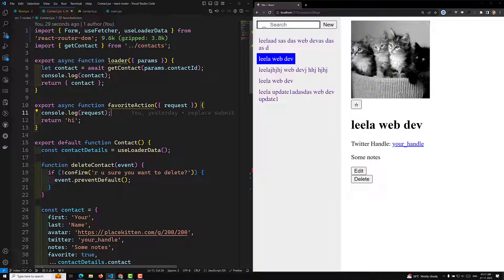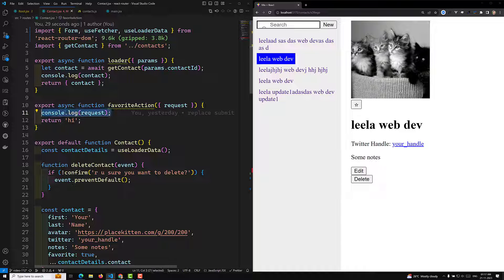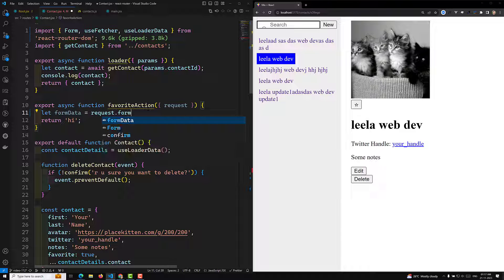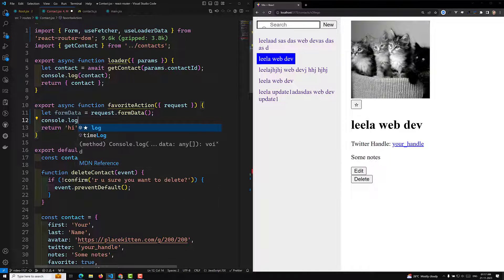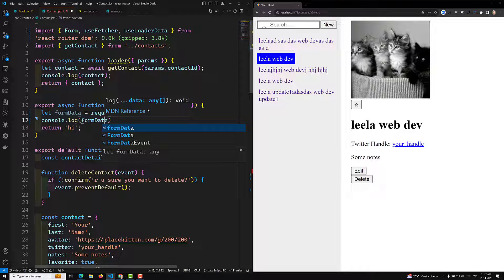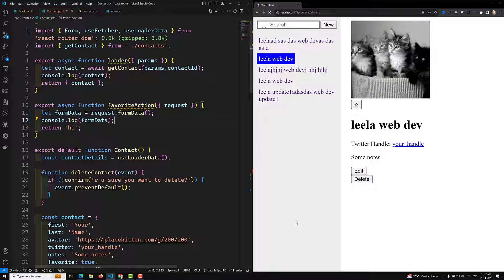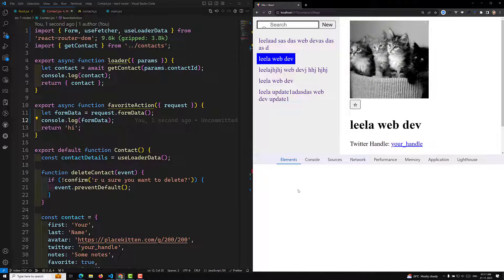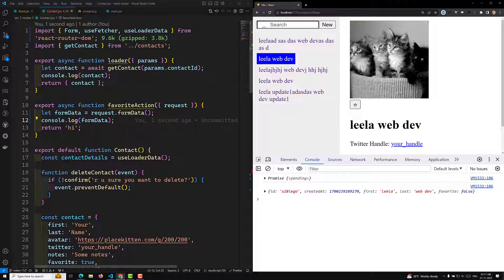Now I want to read the form data from the request. The form data you will be having is in request.formData. So let's write: let formData = await request.formData(). Let's console.log the formData. When I click on favorite, we can see in the inspector — it returns a promise, so we need to use await to resolve it.